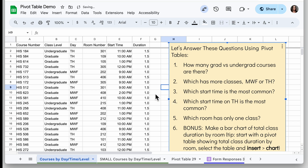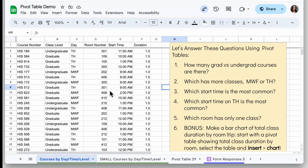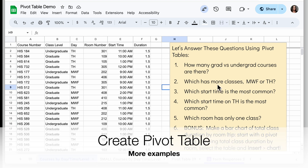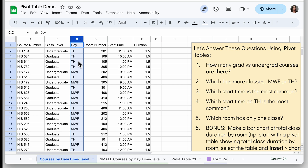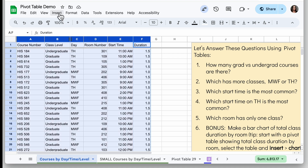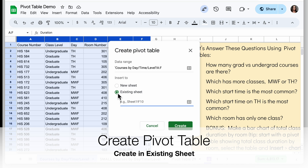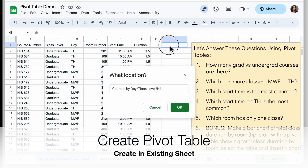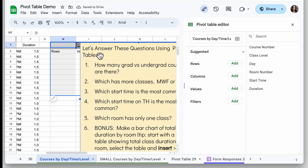Let's go into a bigger data set. When you have more data, especially when the data set is changing, pivot tables are so much easier. In this data set we want to answer: which has more classes, Monday-Wednesday-Friday or Tuesday-Thursday? For this pivot table we're looking at the day column. I'll select my data, go to Insert, select Pivot Table, and this time I'll choose Existing Sheet and click the select data range icon to place it in cell H1, then click OK and Create.